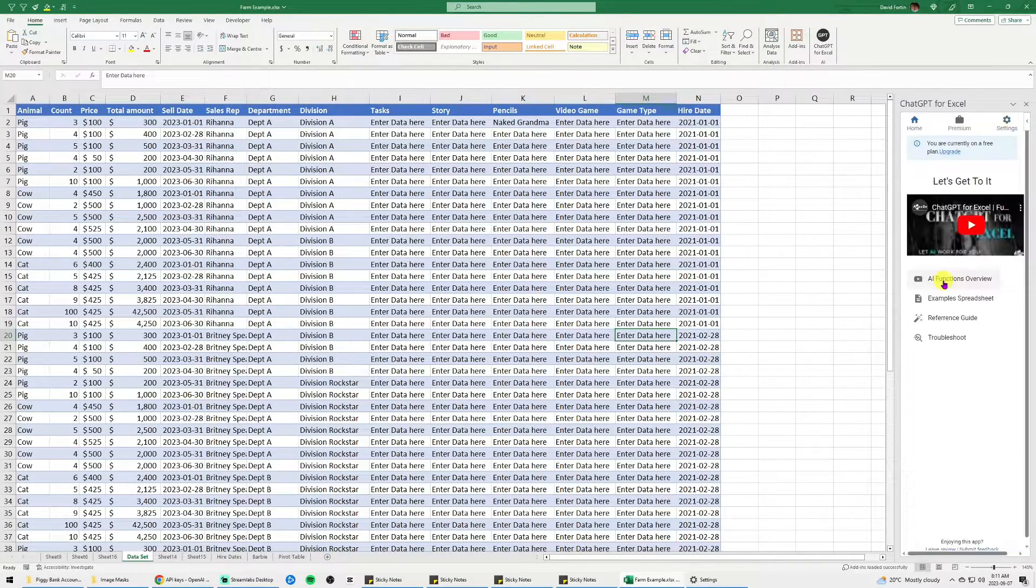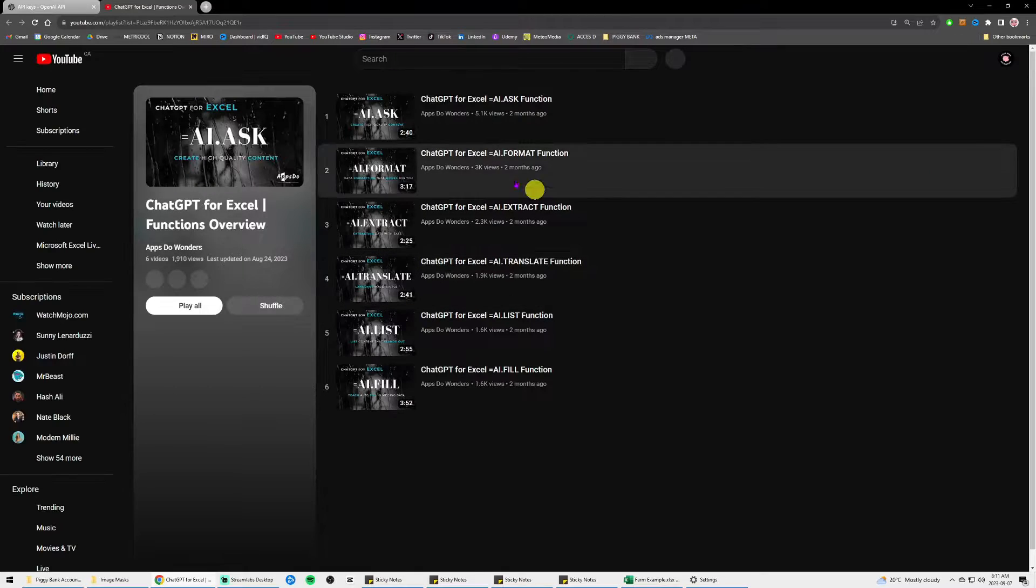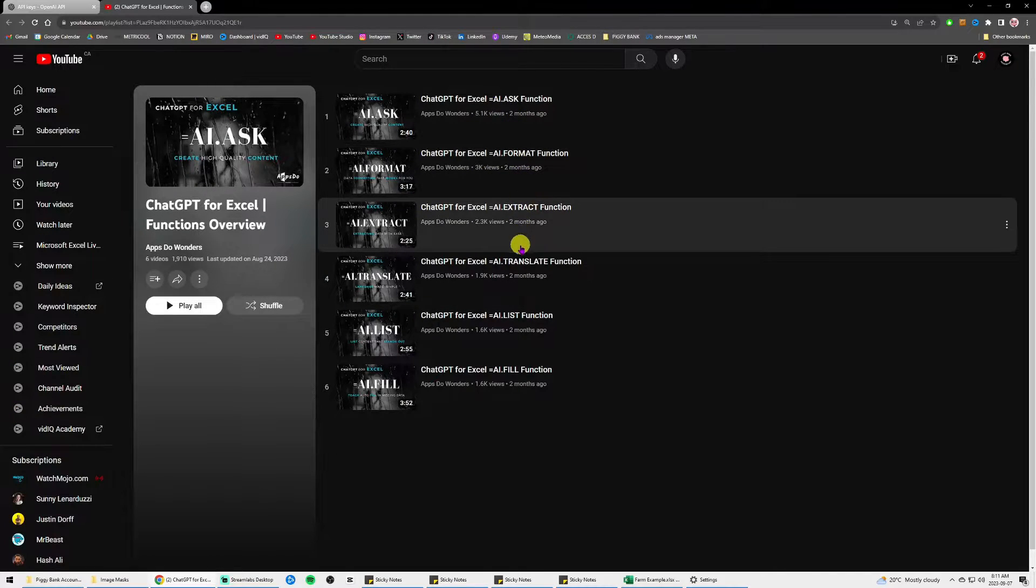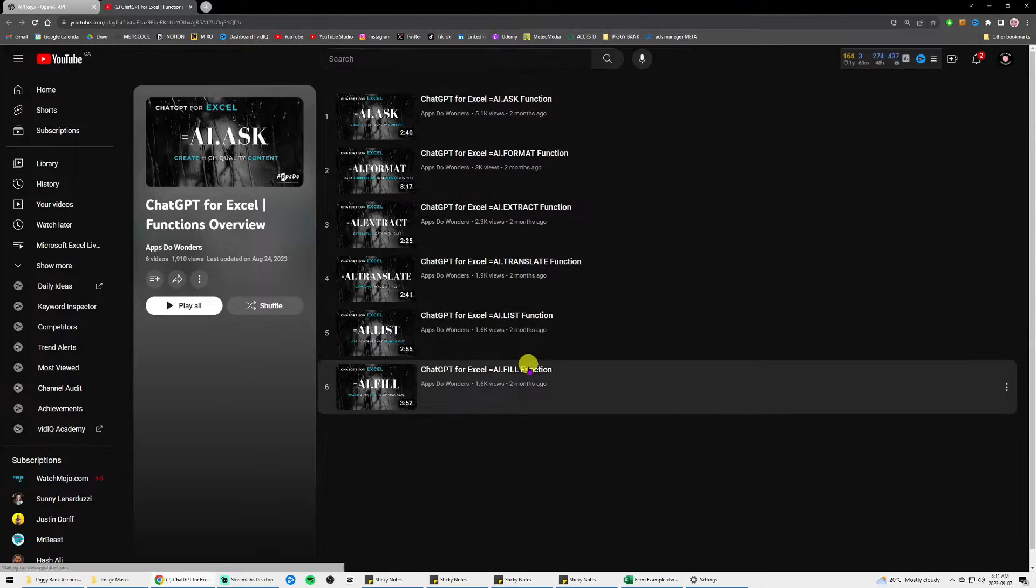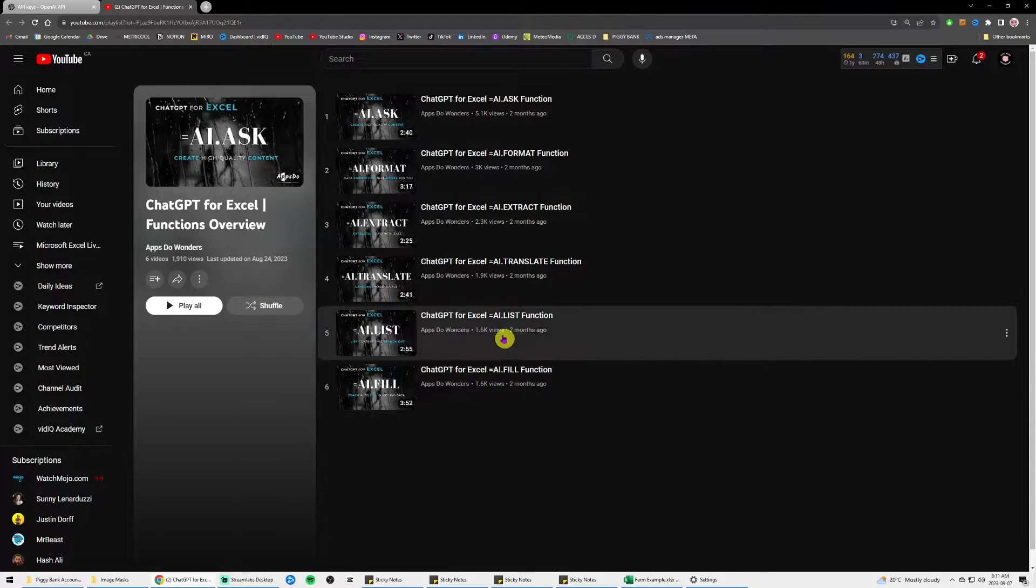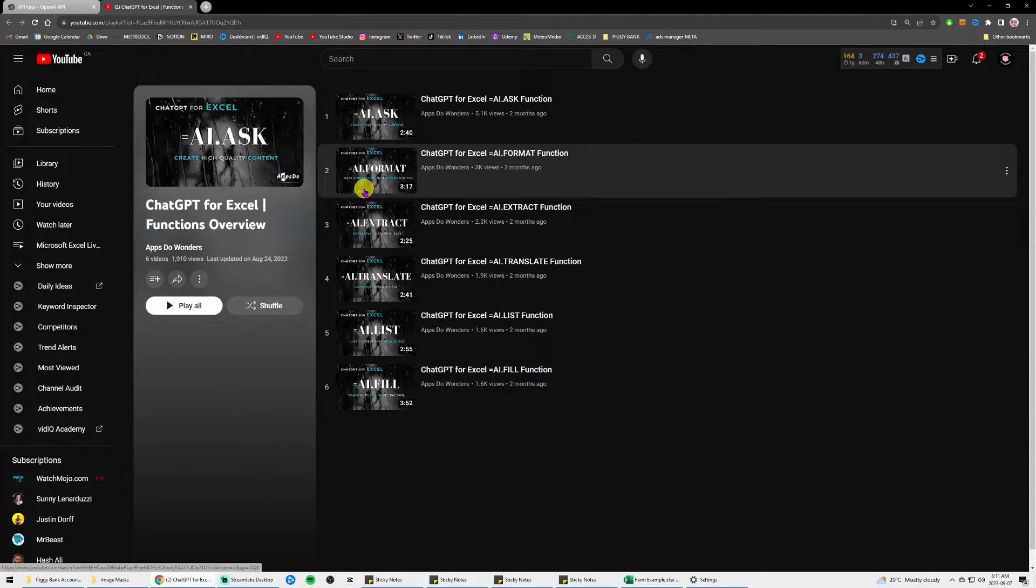Well done everybody. ChatGPT is now integrated in your Excel and I won't go into the functions because there are videos that are already made in the ChatGPT add-in that will explain all of this to you.